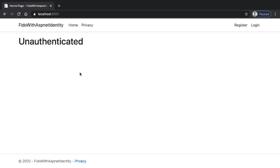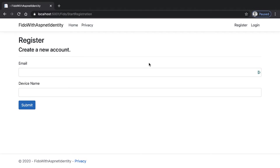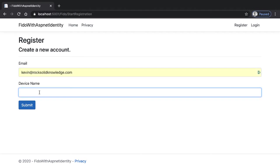So before we write any code, let's see this in action. Here I have a website that's using ASP.NET identity under the covers, and we have a couple of standard mechanisms here. I can register a user, but notice when I click on register, I enter my email address but no password, and it asks me for a device name.